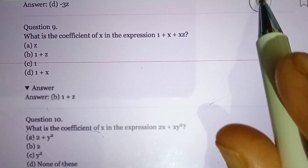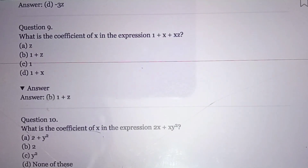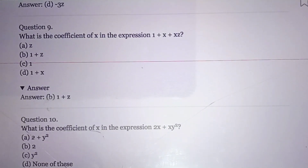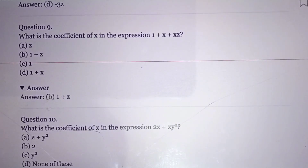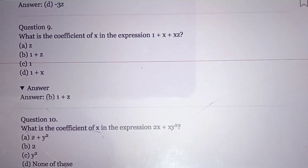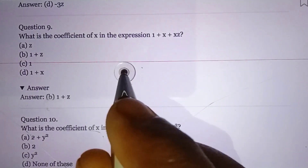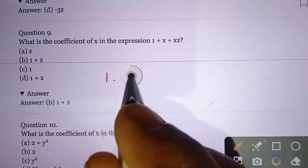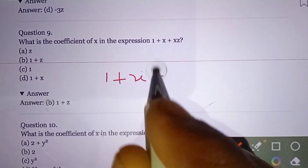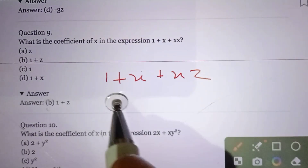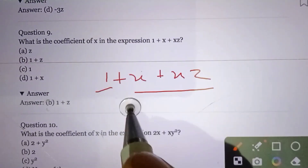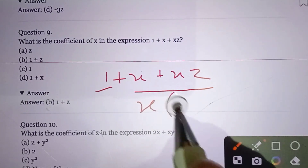After this we'll see questions nine and ten, and then stop for today. Question number nine: What is the coefficient of x in the expression 1 + x + xz? The coefficient of the standalone x term is 1, but for the xz term, the coefficient of x is z — these are different coefficients for x in different terms.